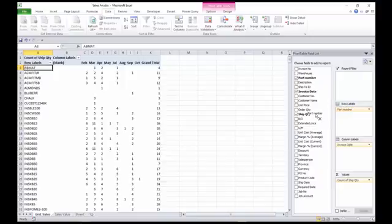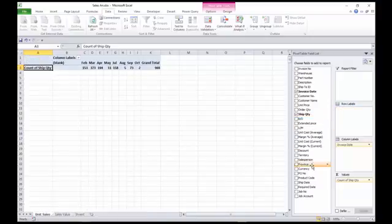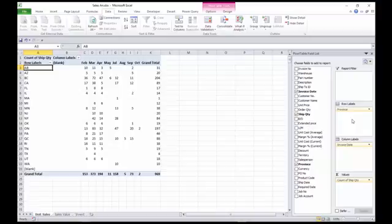Taking part number off and just putting on province if you wish, so you can see country or province. And then I've got my next one called sales value.